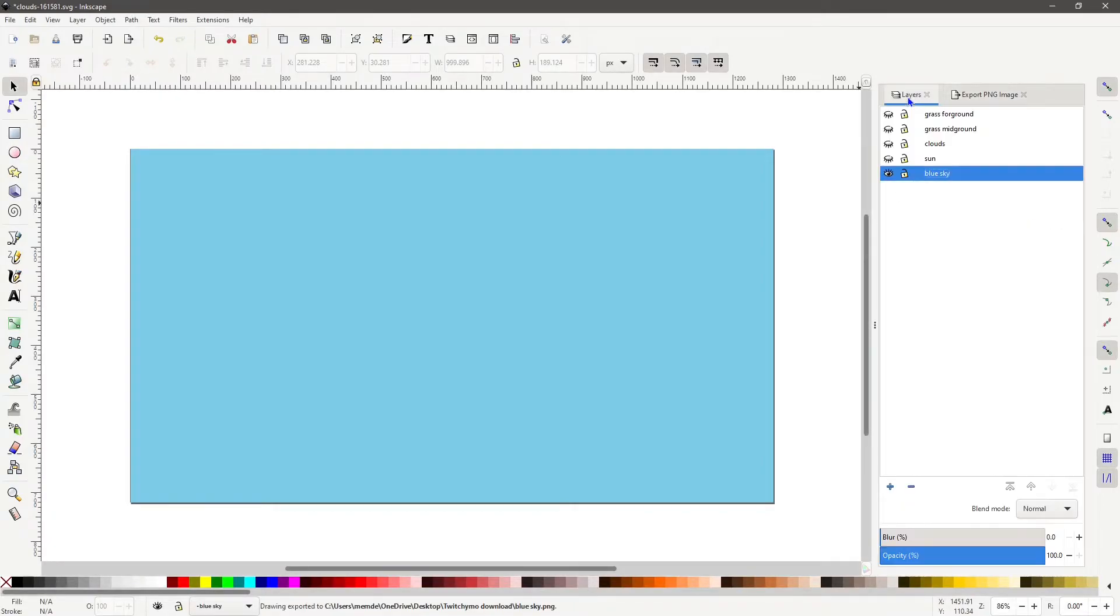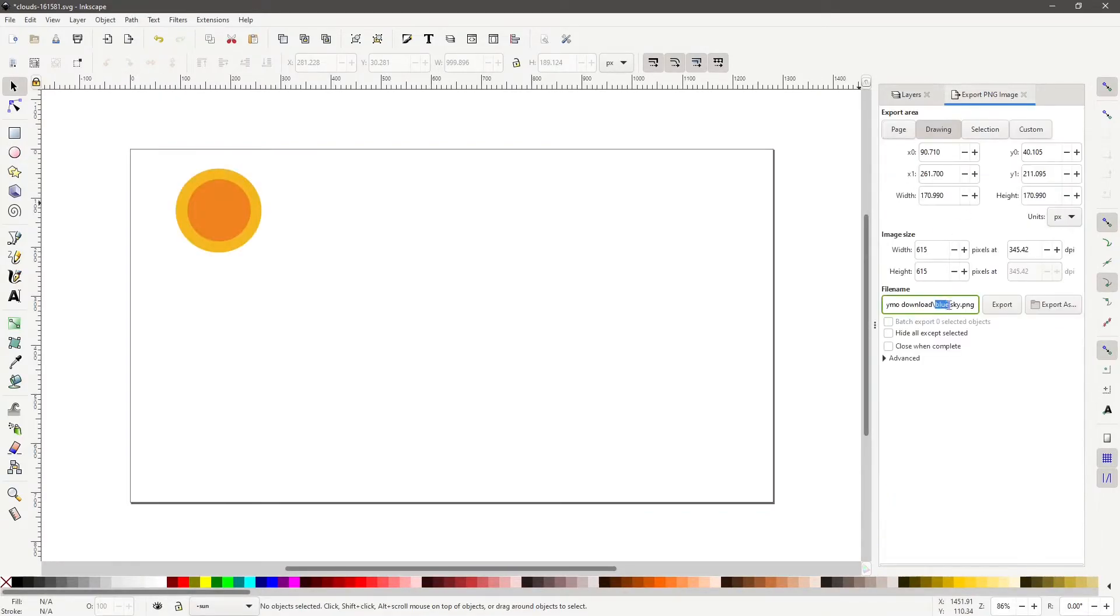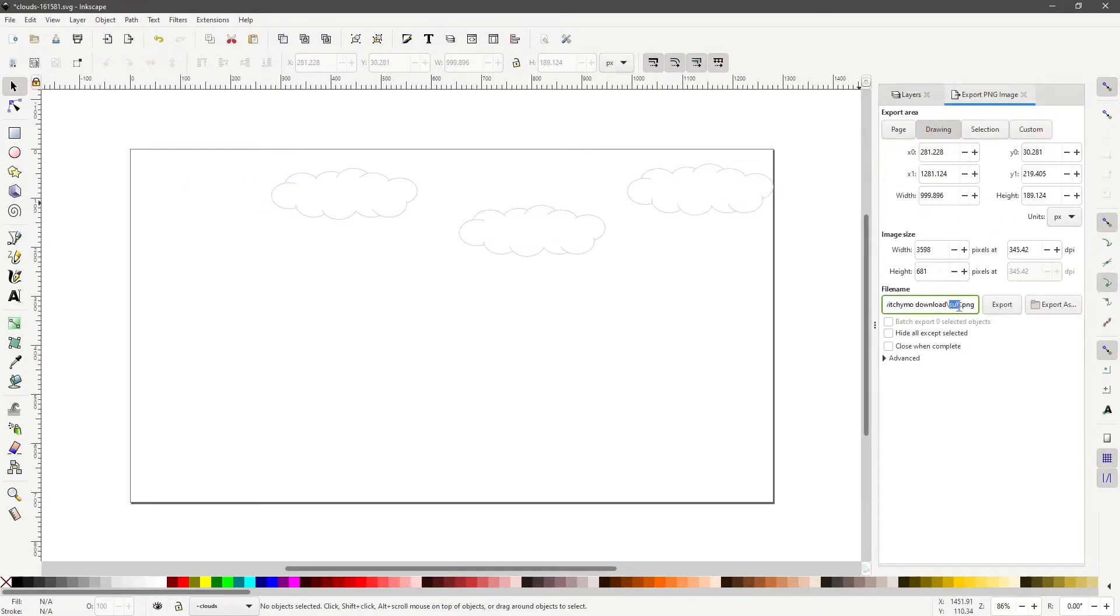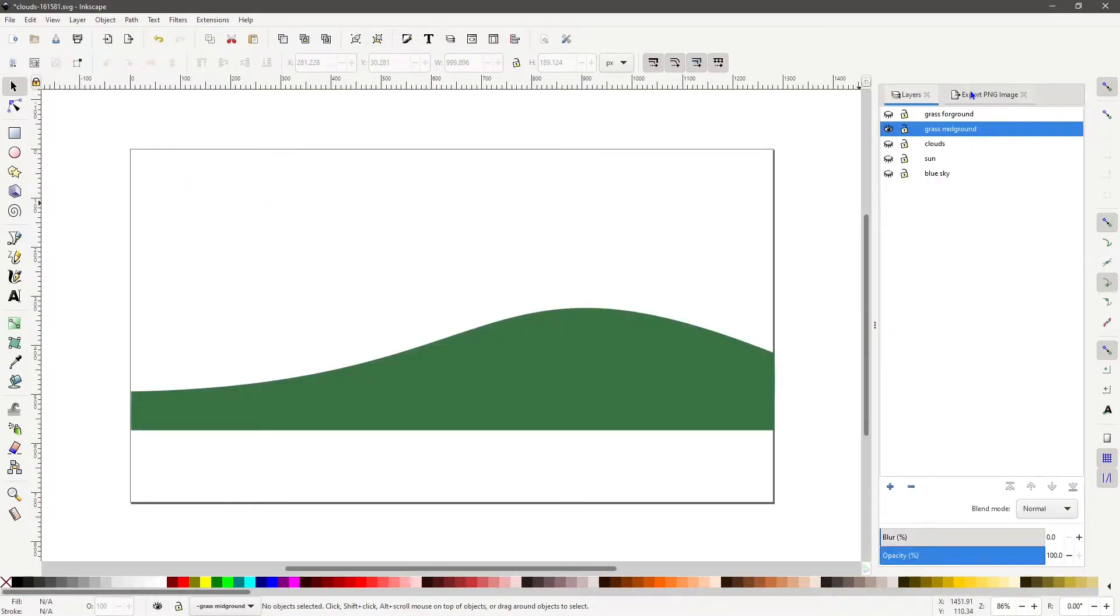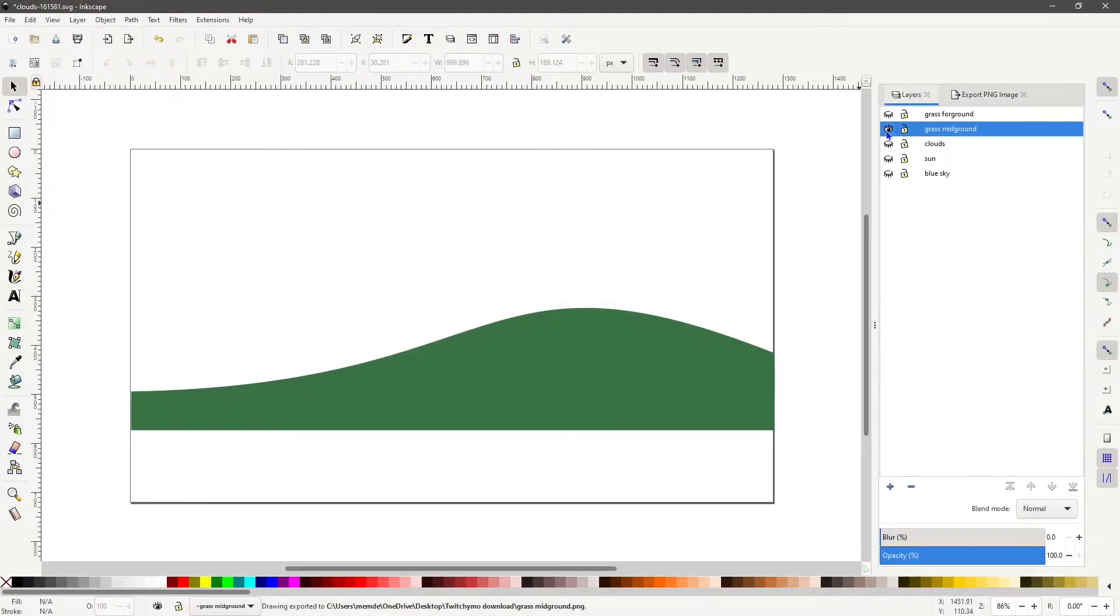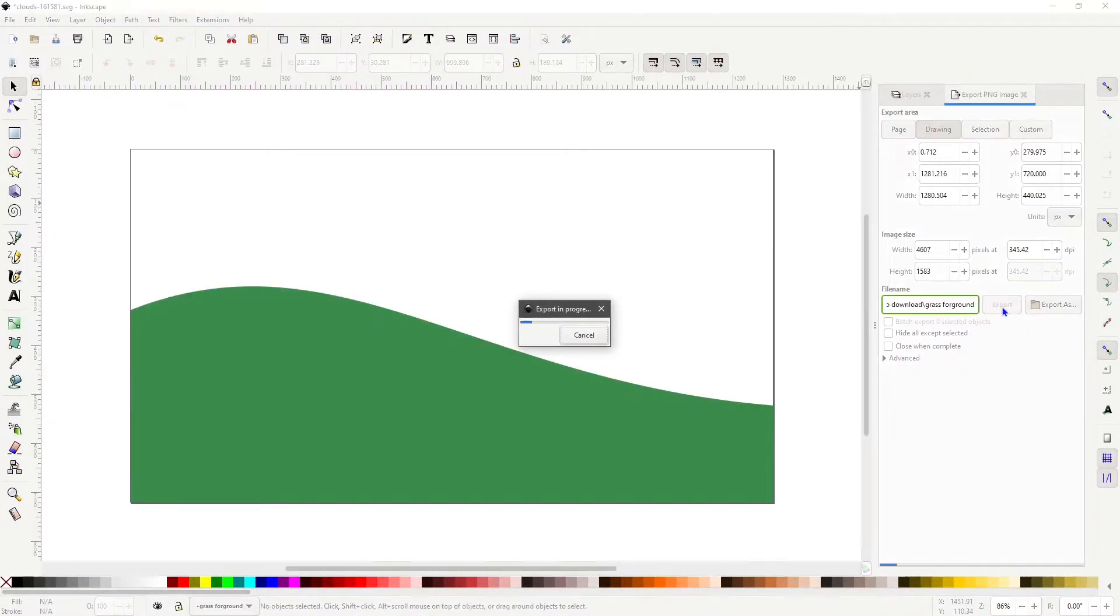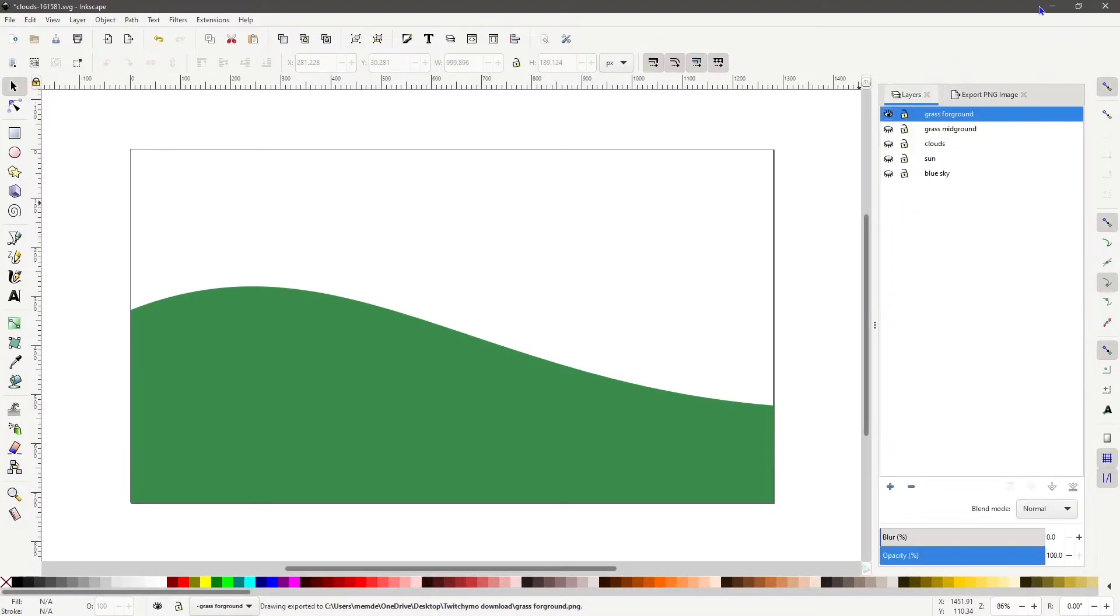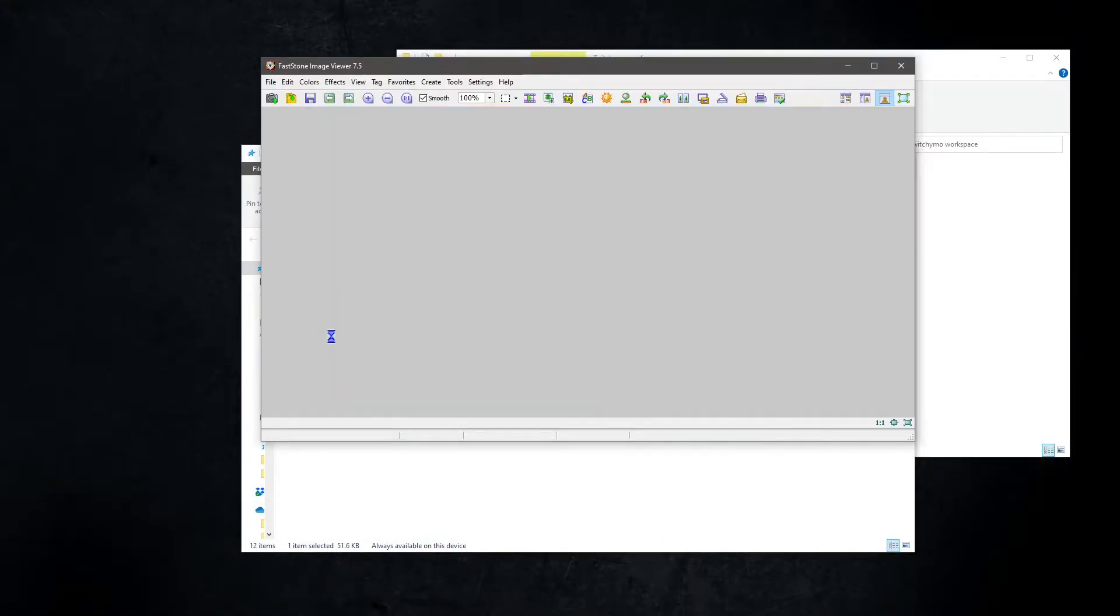Do that for each layer. Minimize Inkscape and you'll see your new images.